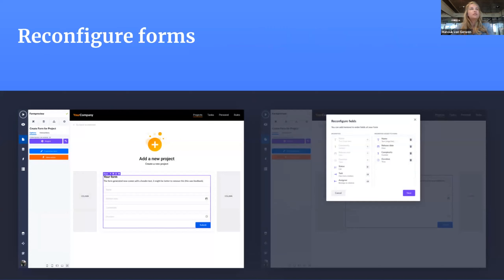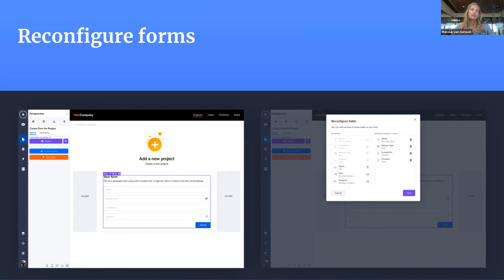The last feature is the ability to reconfigure forms. When you now add a new form, you see a modal to configure it — you choose your model and properties. But when you want to edit it afterwards, you have to work with the inputs and change everything manually. We want to make this easier with a reconfigure forms button — you go back to the configure modal and can add extra properties, delete one, or recreate and reconfigure your form. That will make it much easier.